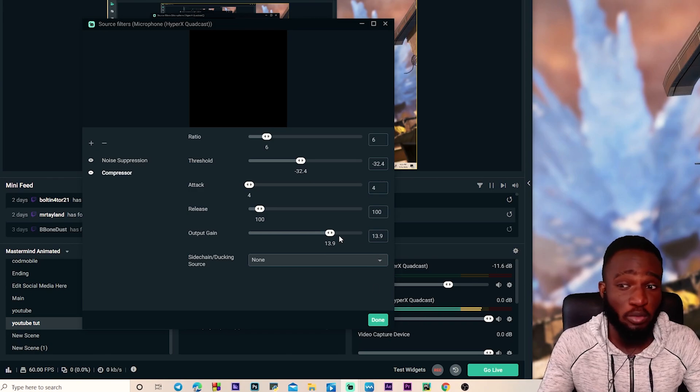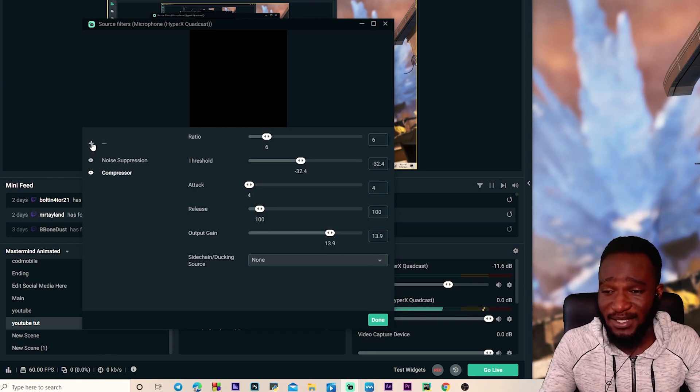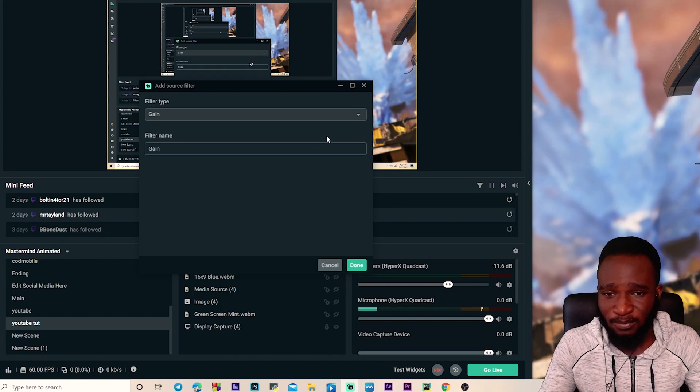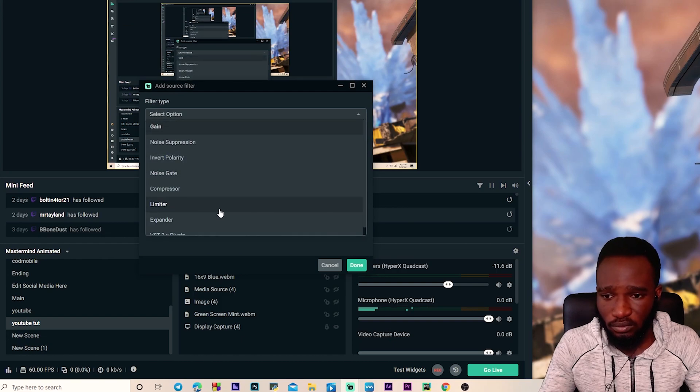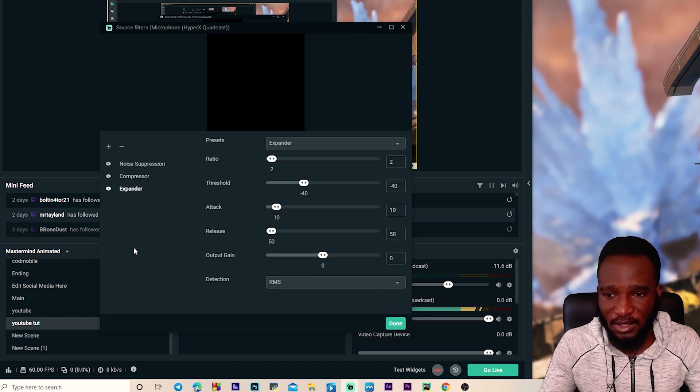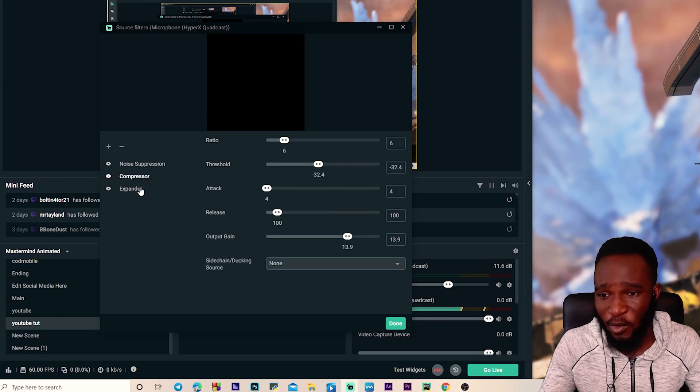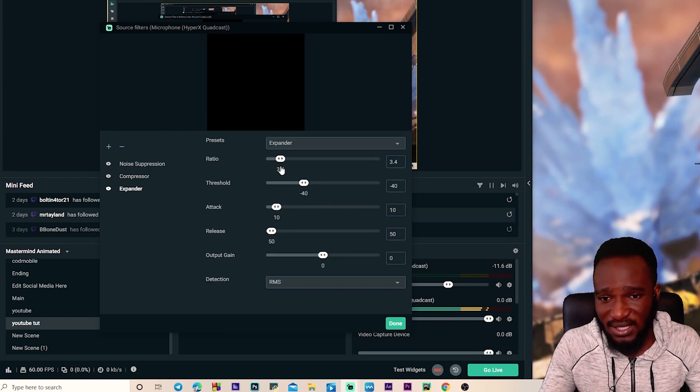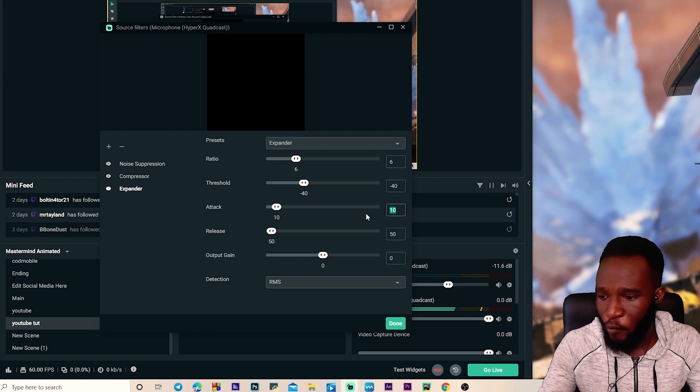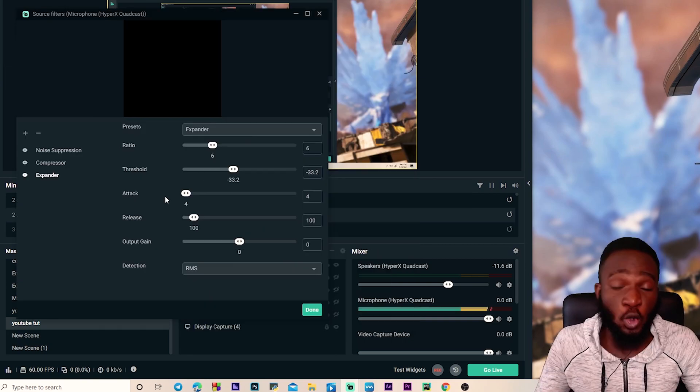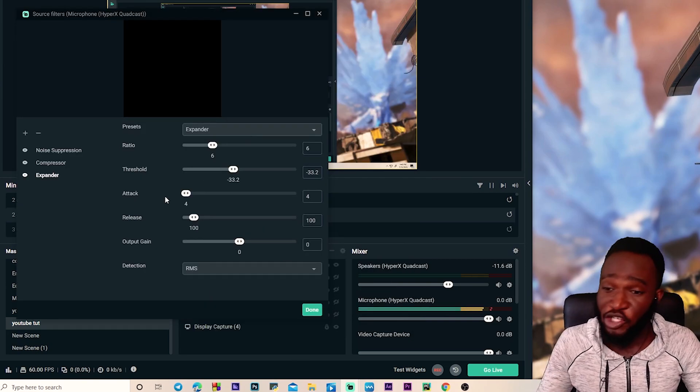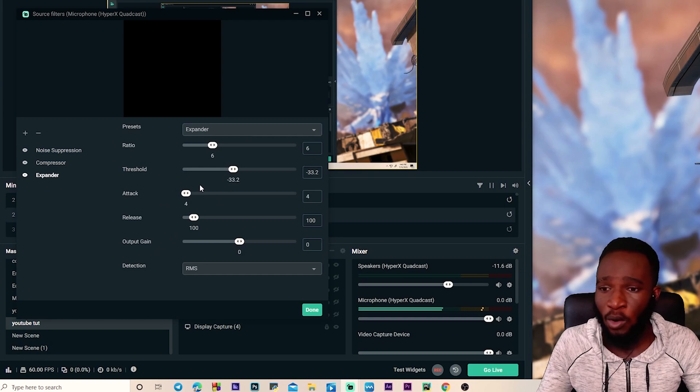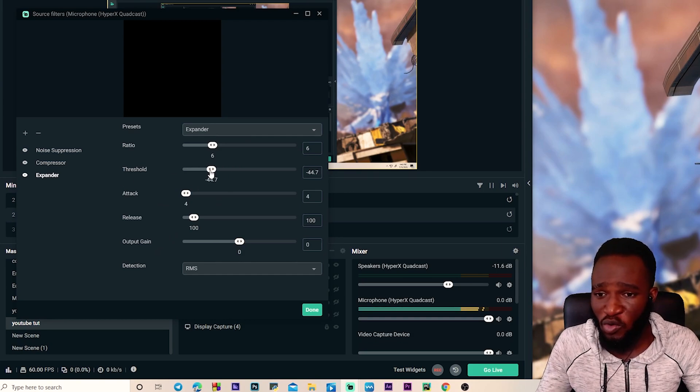So this is where the expander comes in. Gonna add expander real quick, click on done to add expander. I'm gonna set the ratio and attack the same as the compressor. So ours was 6 and make the attack 4 and the release is gonna be 100 as usual. After setting the ratio, attack and release...